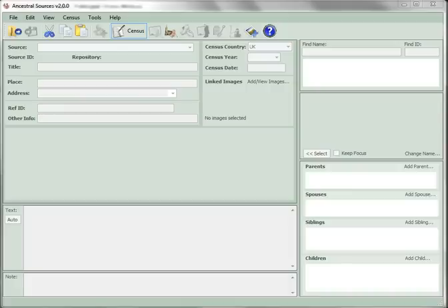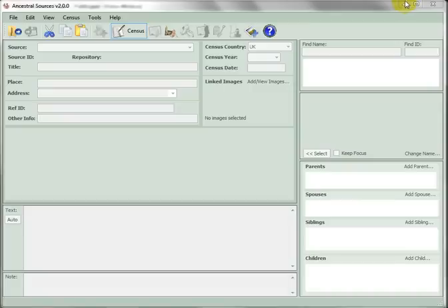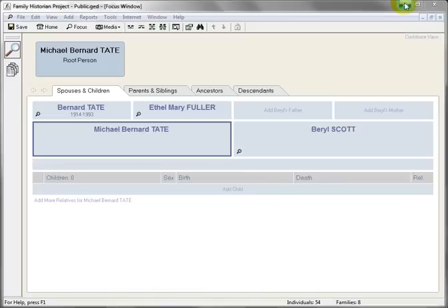Ancestral Sources tutorials require initial settings to be established in order to operate correctly. These settings only need to be configured once before a series of tutorials. So let's start with Family Historian version 4.